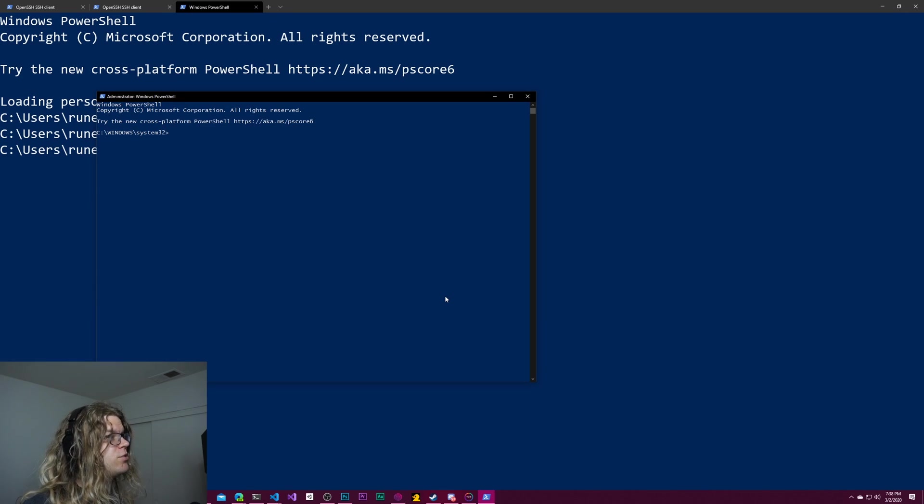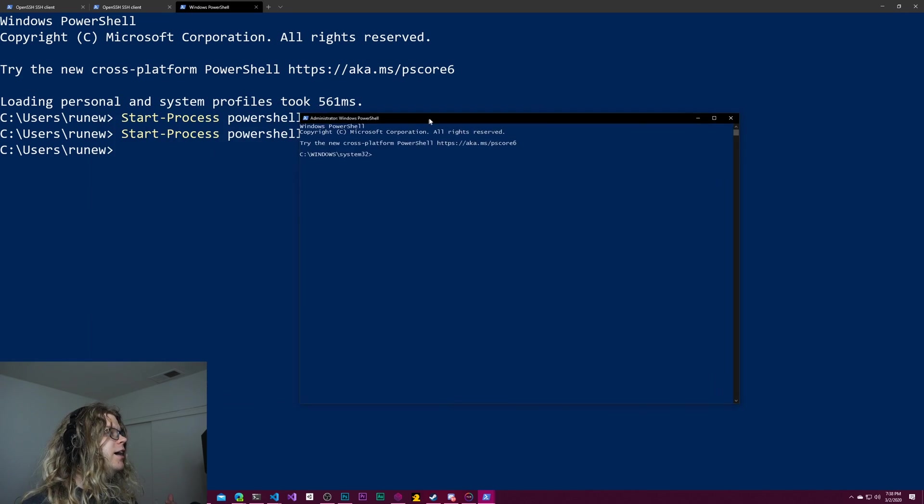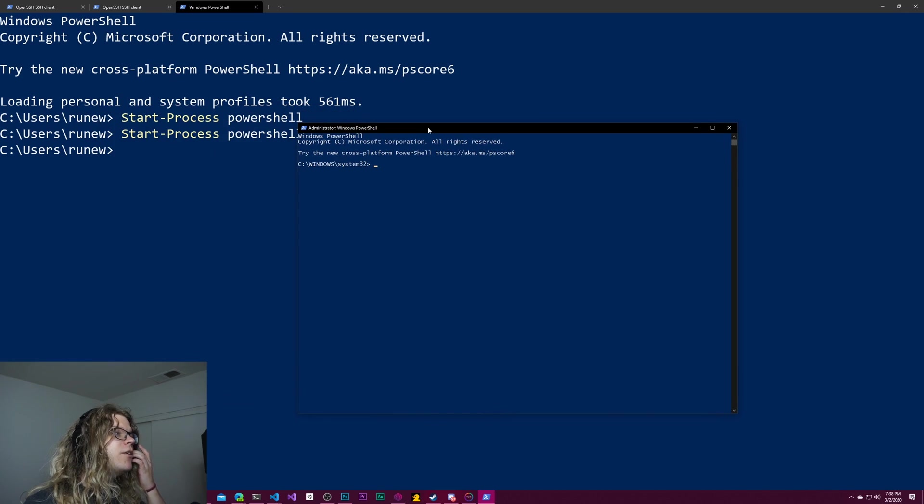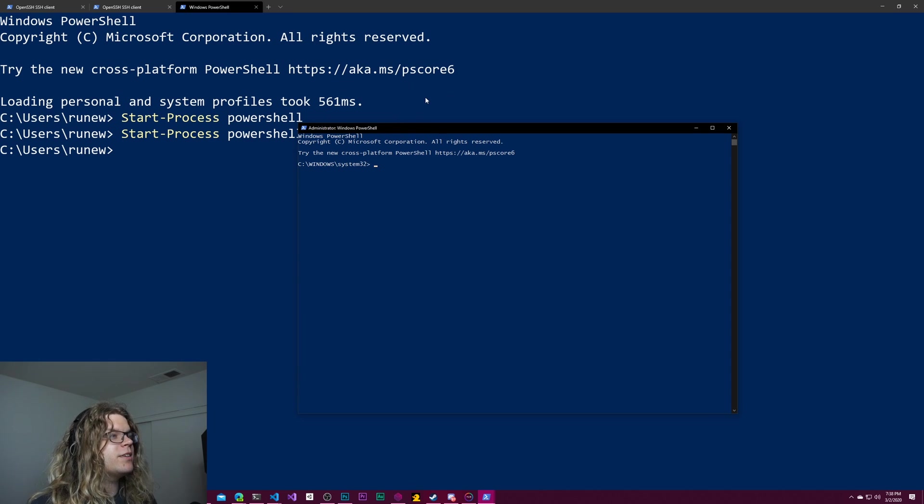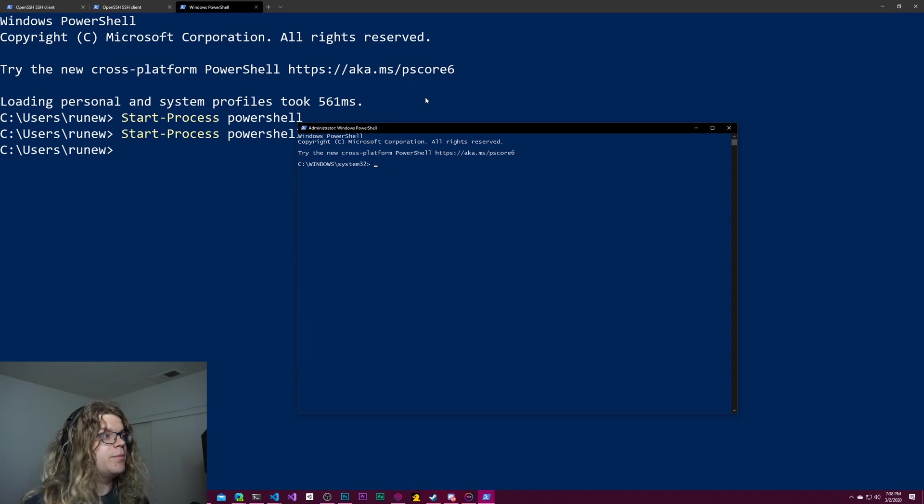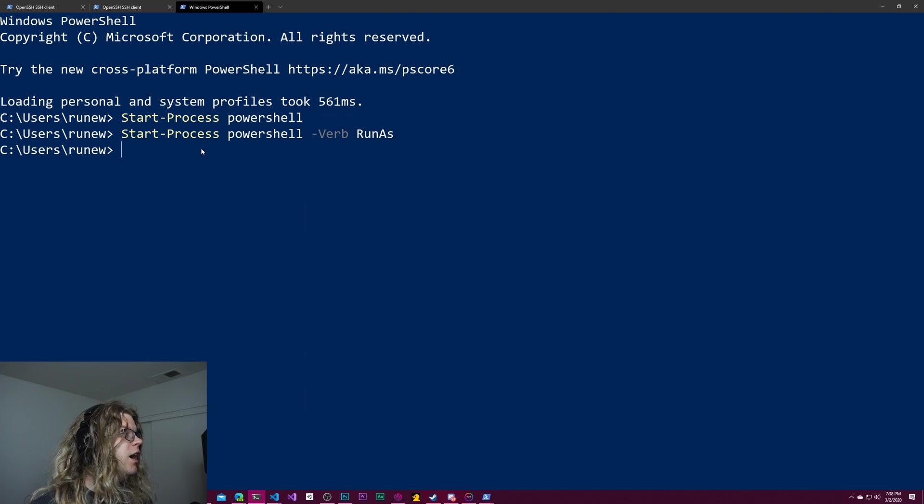And so we get our UAC, our user account control, to pop up. And if we accept that, we get an administrative command prompt. And so this is sort of a way to start an administrative shell of any kind that you want.